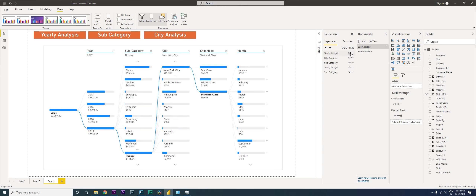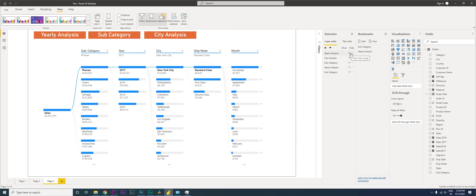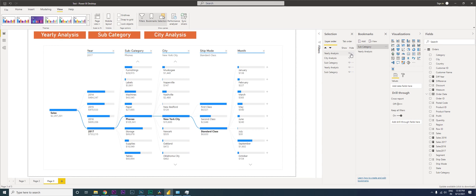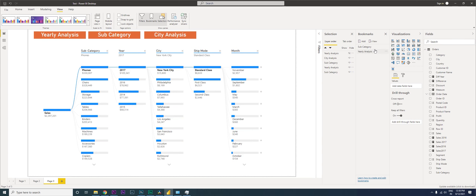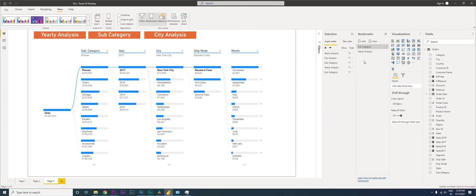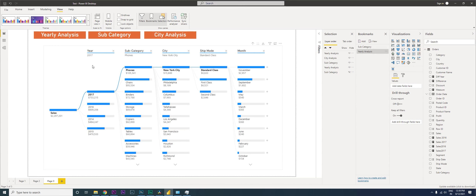Hide the Yearly Analysis visual, then click the ellipses and click Update. Now when you click on Yearly Analysis you see the first field is Year, followed by the other fields selected.